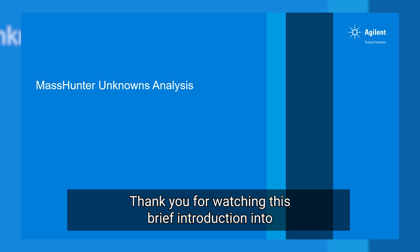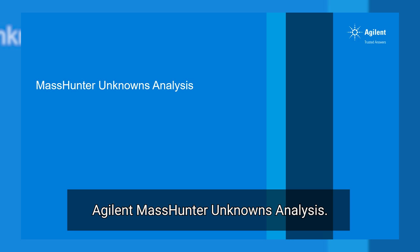Thank you for watching this brief introduction into Agilent MassHunter unknowns analysis.